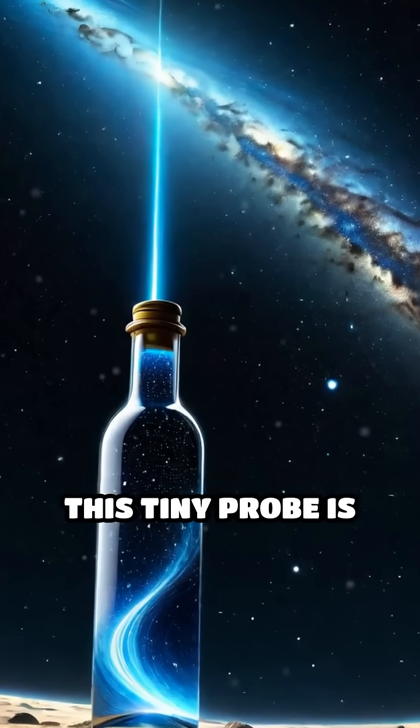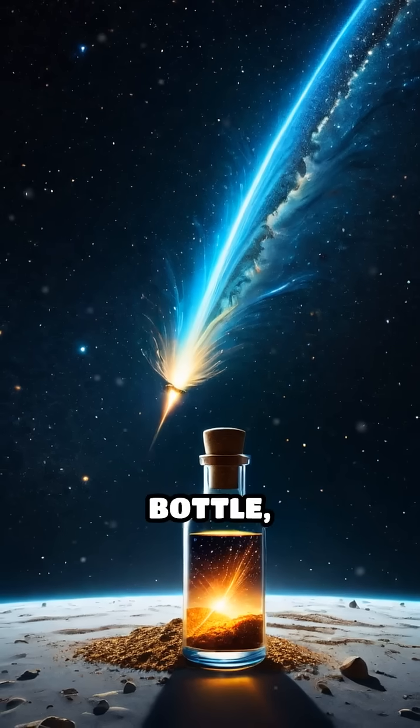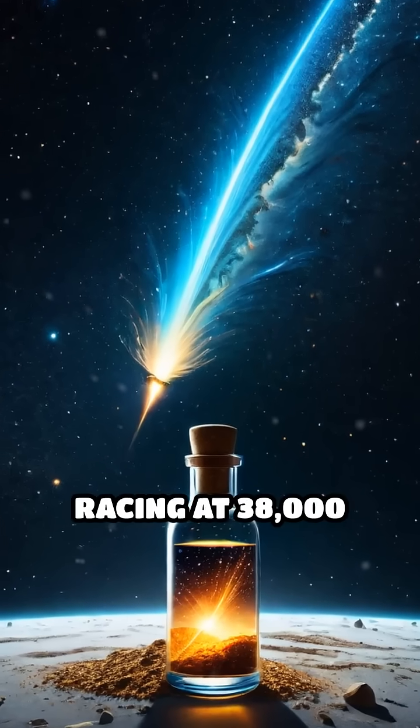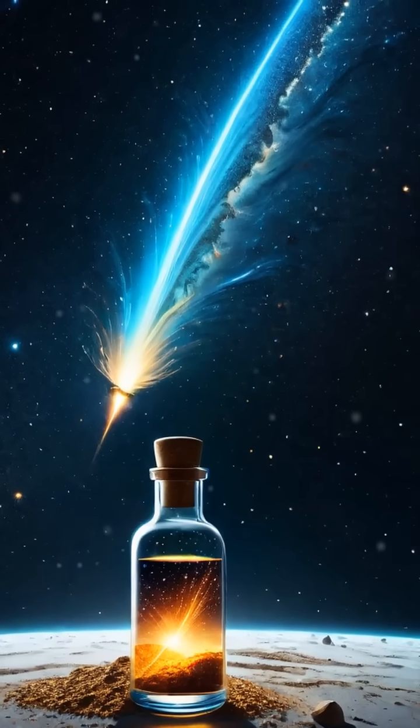This tiny probe is our cosmic message in a bottle, racing at 38,000 miles per hour into the unknown.